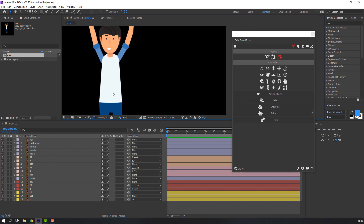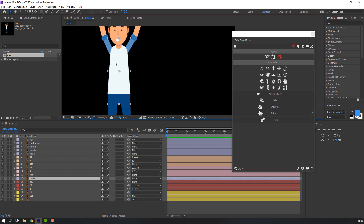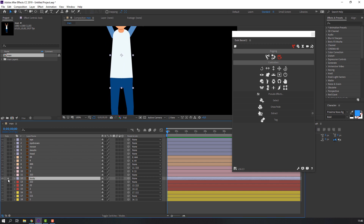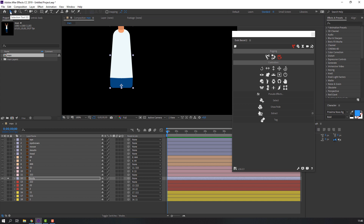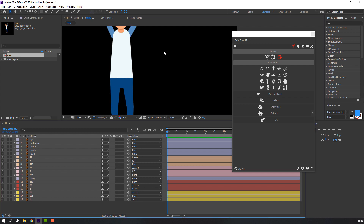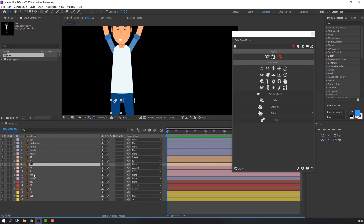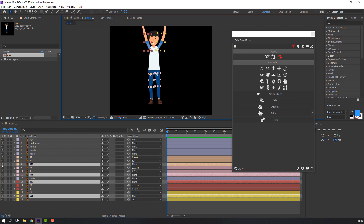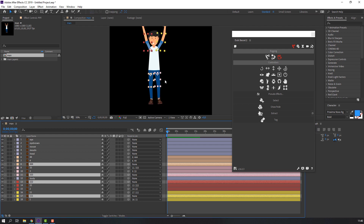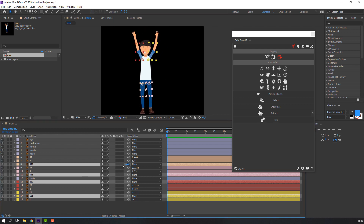Select these layers and change color. Move the anchor point down using the selection tool, then make it invisible. Select this layer and the others, and parent all of them to the body layer.